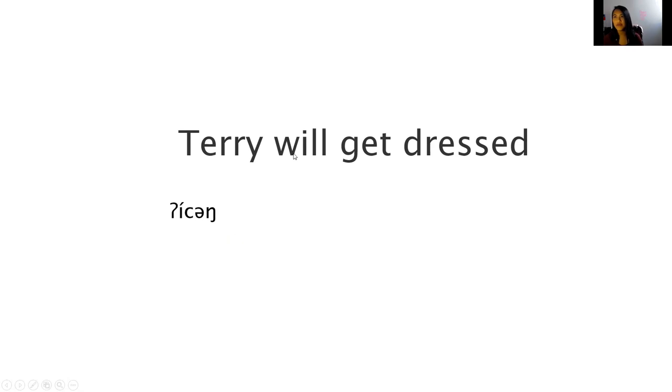It says will, so that would be our future tense.